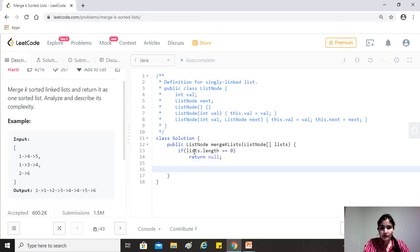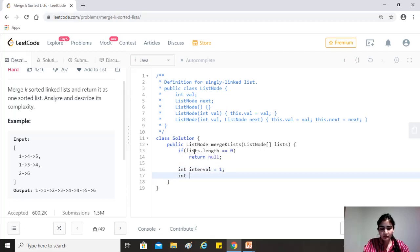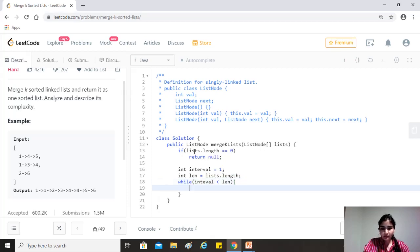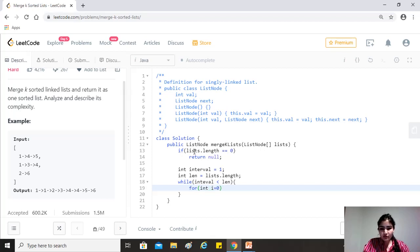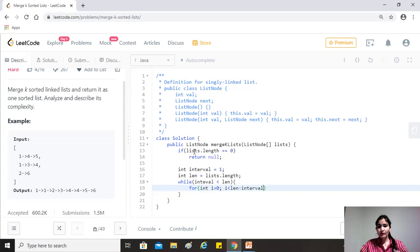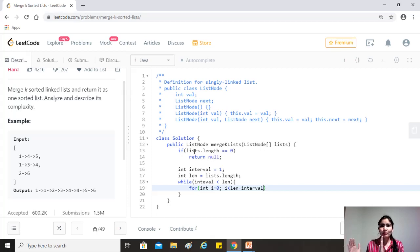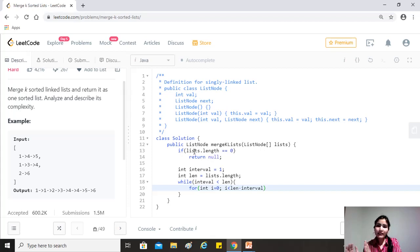So now, as I was saying, we need an interval which we'll take as one initially, let's take the length, which is lists dot length. So now, while our interval is less than the length, right? We have to go on and we'll take a for loop in here, which will always start from zero. It will be less than length minus interval. And why is that? Because we always want that for the last element that we are at, we have at least the interval gap between that value of i and the total length of the list so that we are able to pick the last two elements as well, right? So that's why we want to go only till length minus interval.